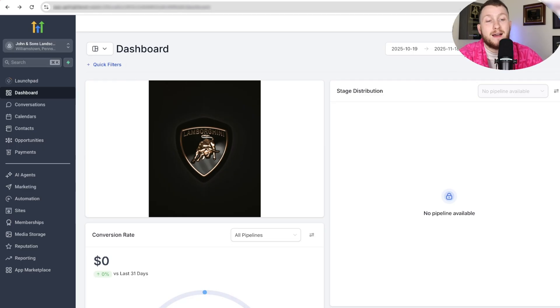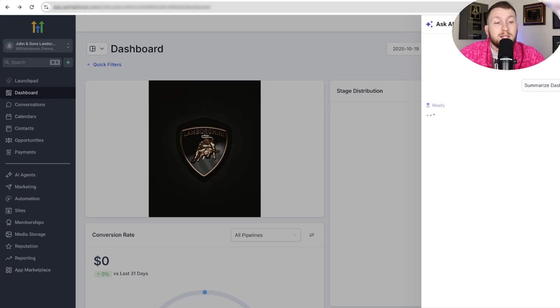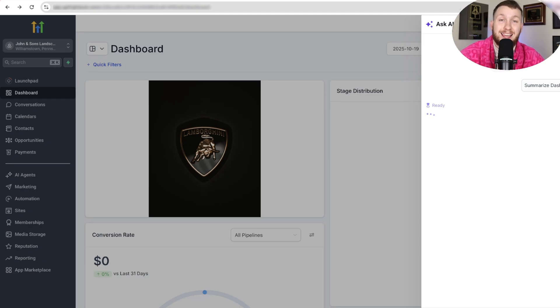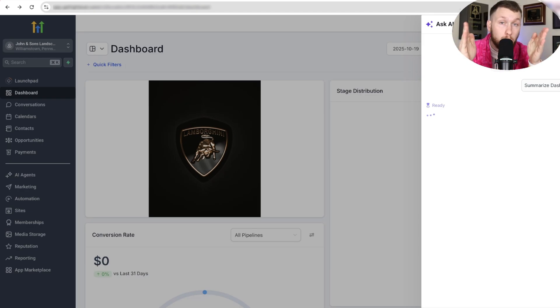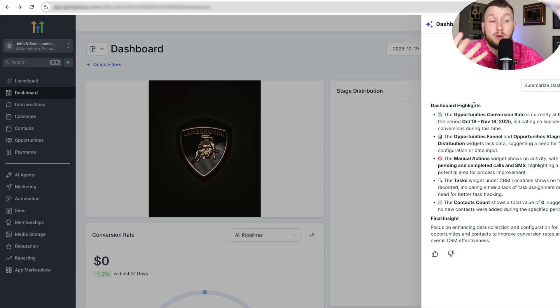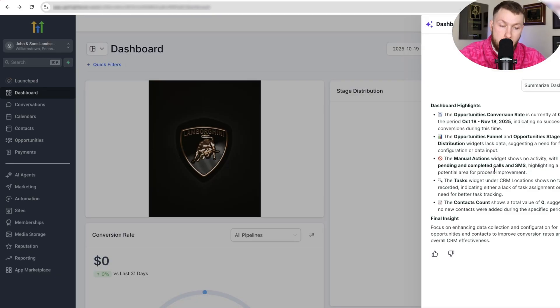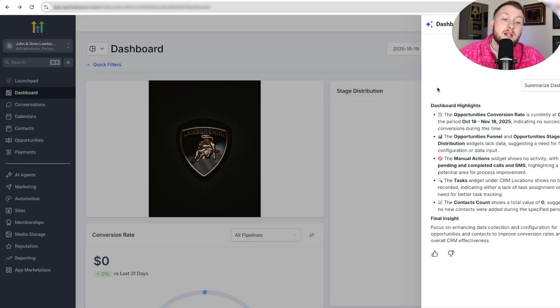Now what we have is we have this new AI feature that can summarize the dashboard. So we come in here and we click this. What it's going to do is it's going to pull up Ask AI, and it's going to summarize stuff. And this is only going to get better. So as you see right here, it's coming in, and it's talking about the opportunities are zero, and there's no manual actions because this is a test account. So obviously, there isn't a bunch of stuff in here.